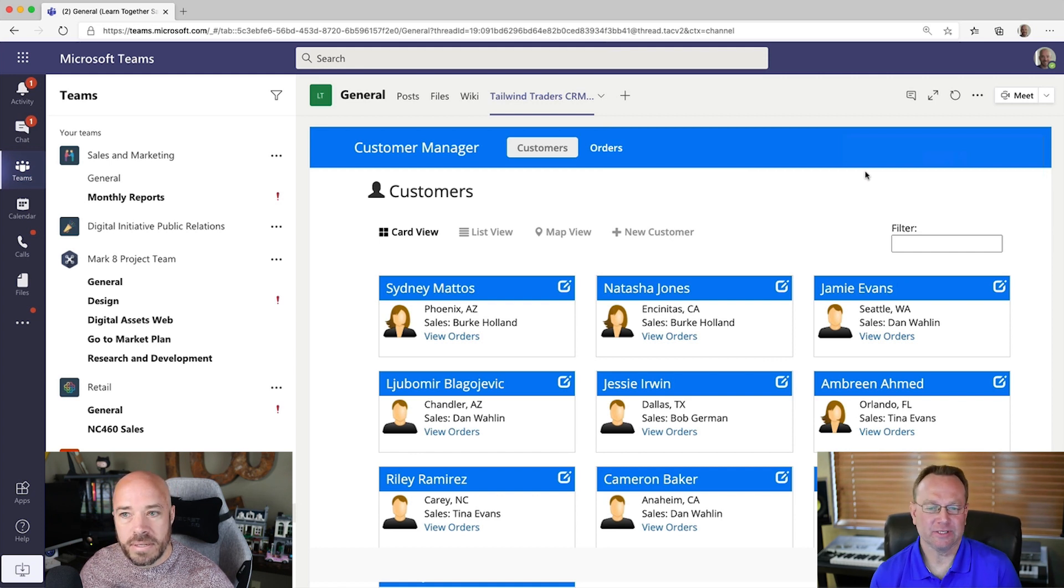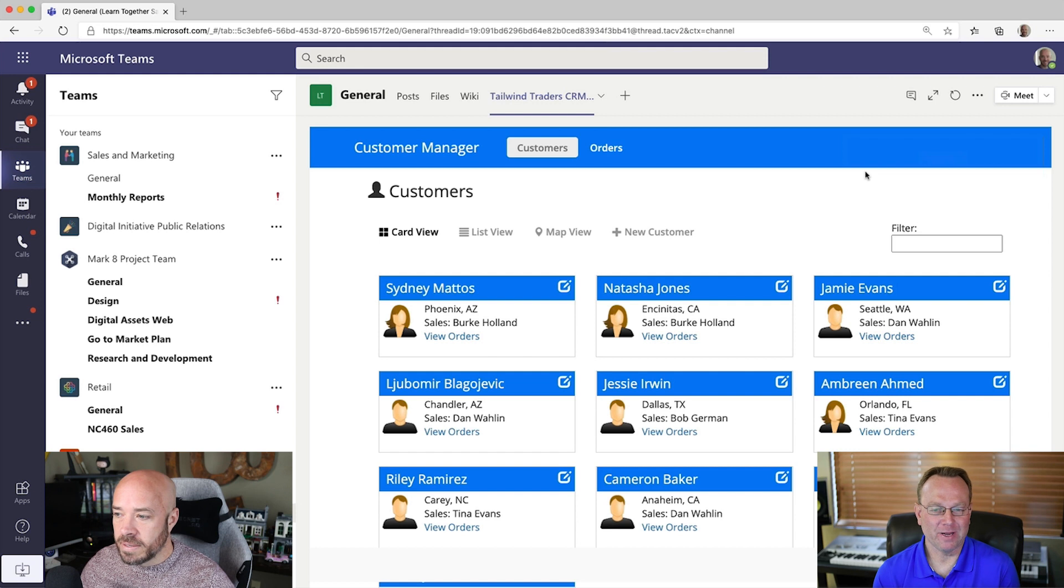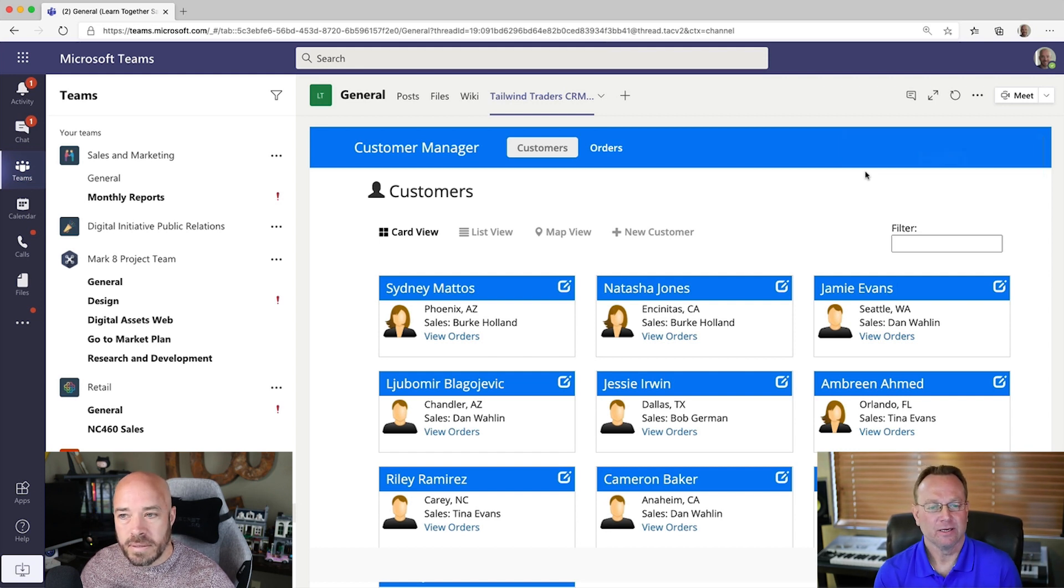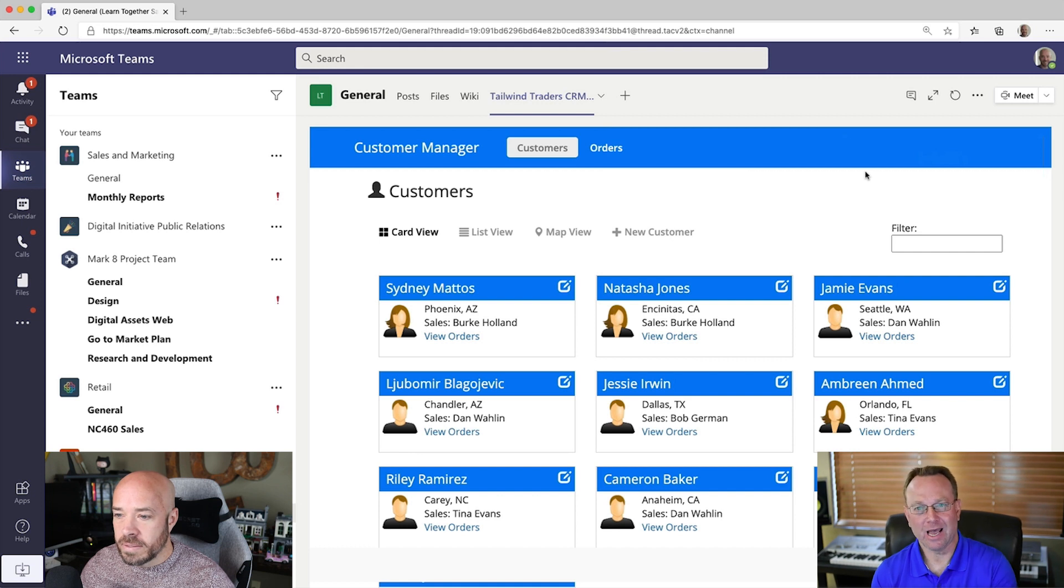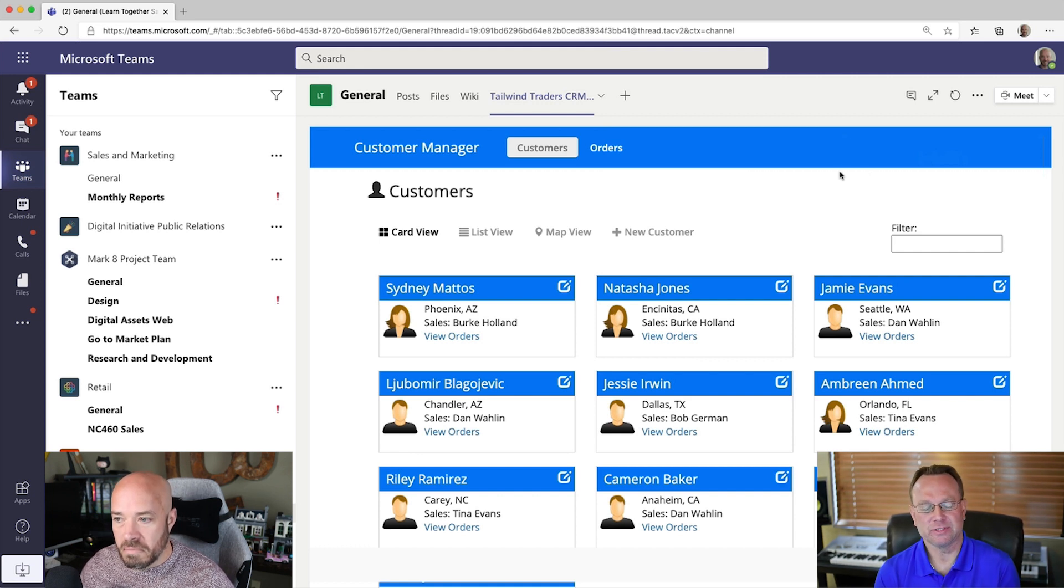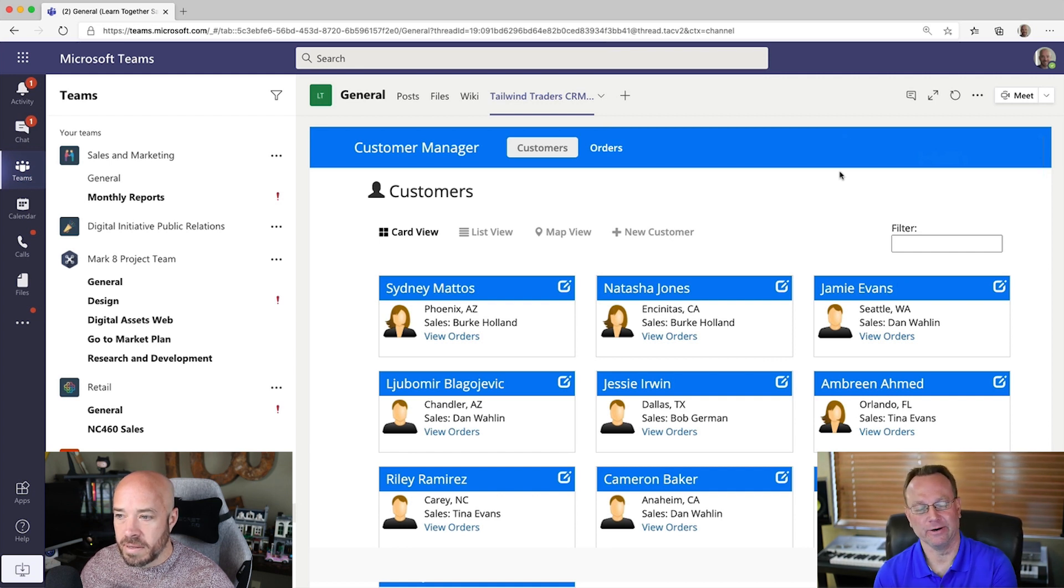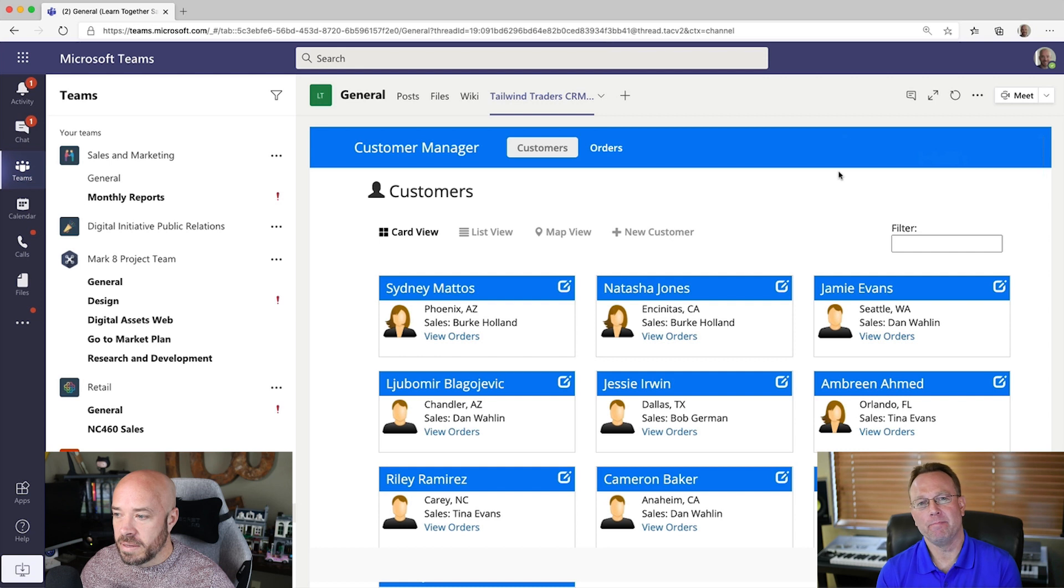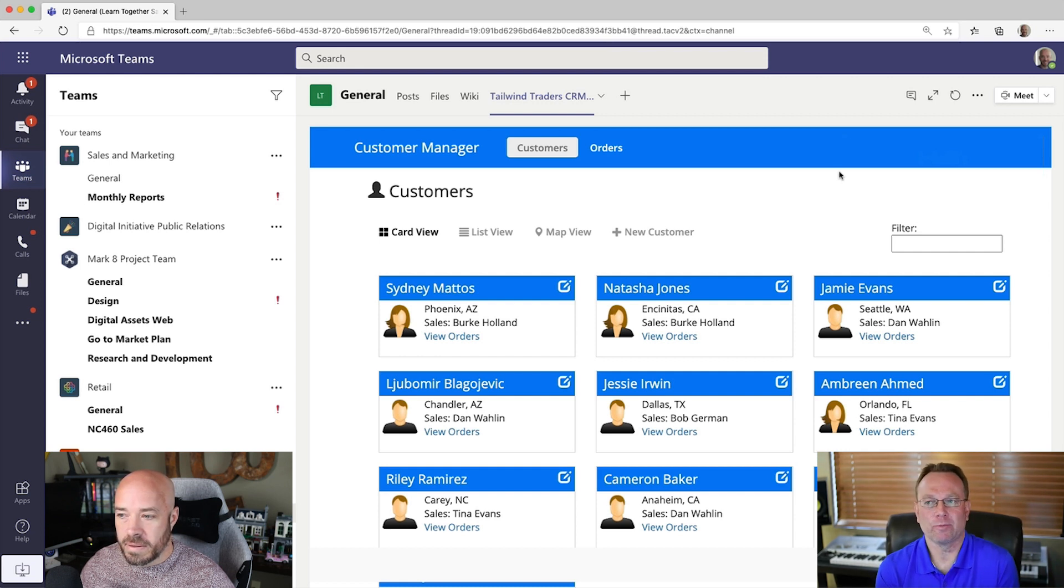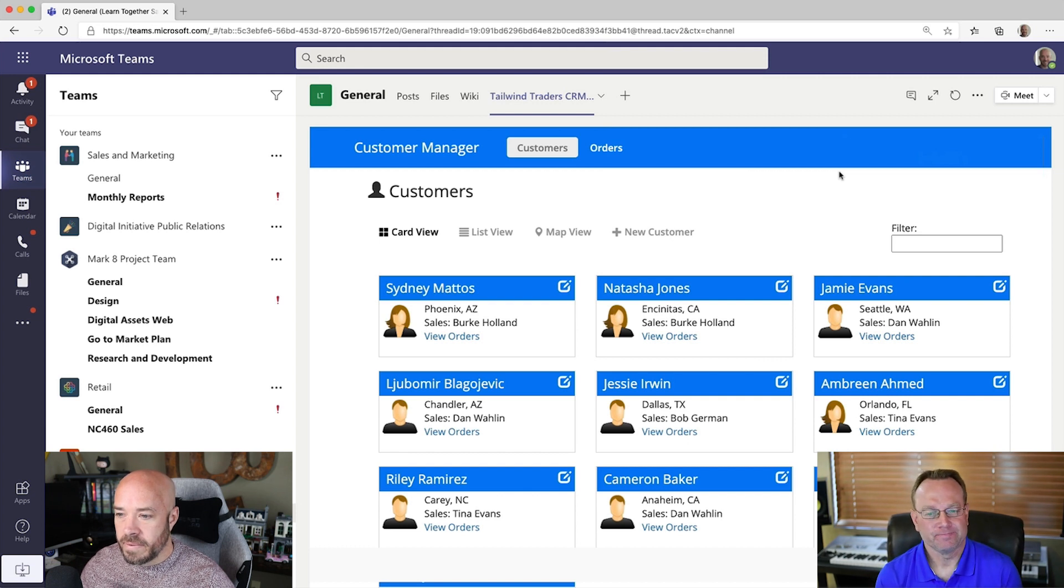Yeah. So, this is actually using single sign-on, which if you're not familiar with that, basically your Teams credentials, because you're already logged into Teams obviously, are flowing down into the app. So, you're kind of auto logged in. And then what the developers did is they created a Teams app, and that's what this tab is here, so that we could actually embed the actual web app. So, this is the app that I normally use through the browser, but I can also go through Teams just like this.